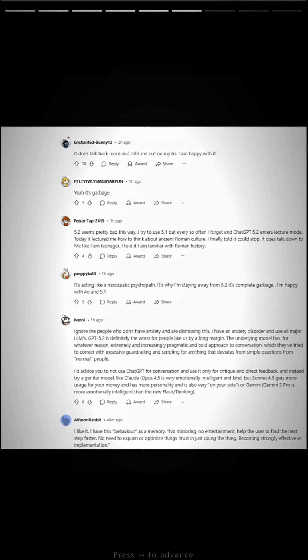5.2 seems pretty bad this way. I try to use 5.1 but every so often I forget, and ChatGPT 5.2 enters lecture mode. It's acting like a narcissistic psychopath. That's why I'm staying away from 5.2, it's complete garbage.